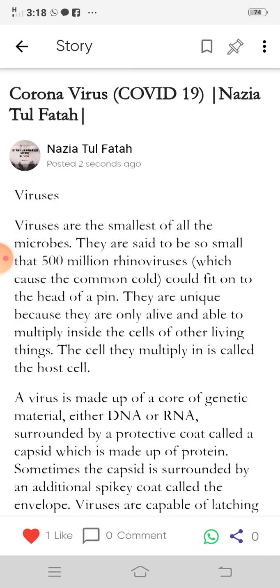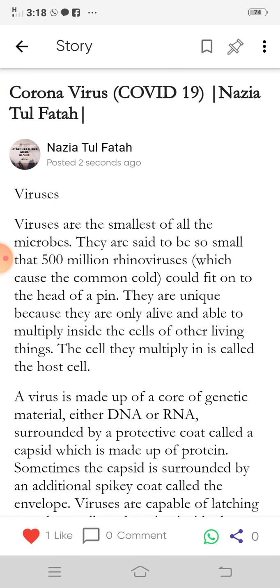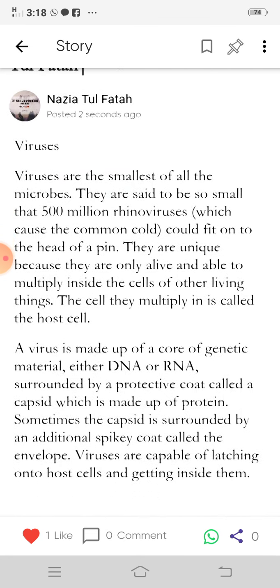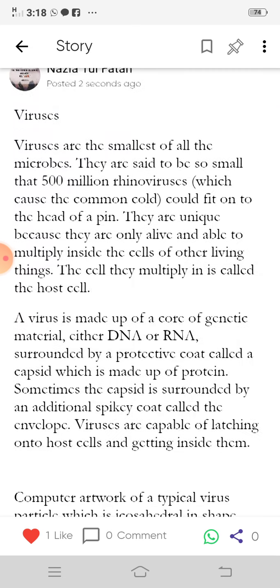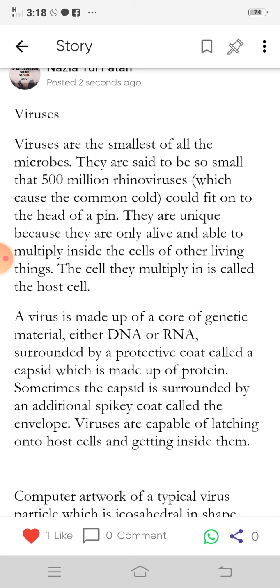Viruses are unique because they are only alive and able to multiply inside the cells of other living things. The cell they multiply in is called the host cell. A virus is made up of a core of genetic material, either DNA or RNA, surrounded by a protective coat called a capsid, which is made up of protein.